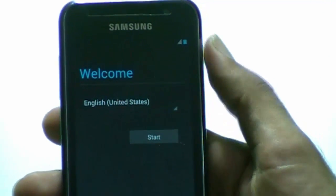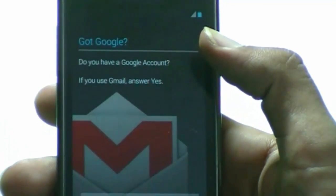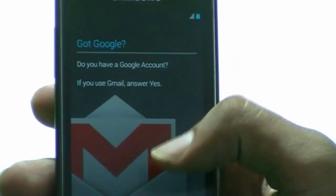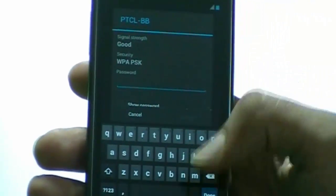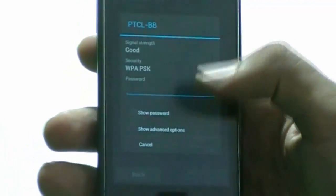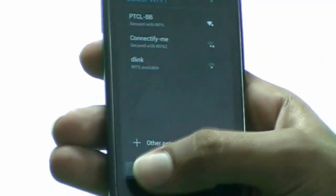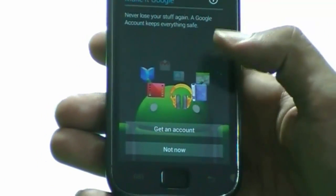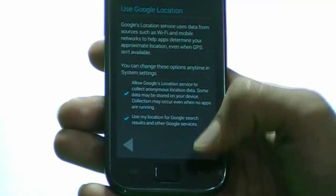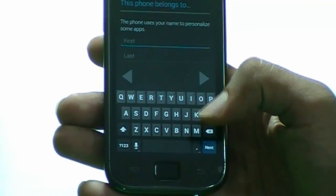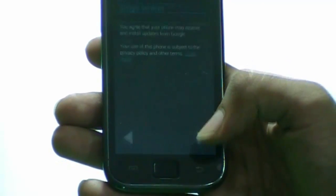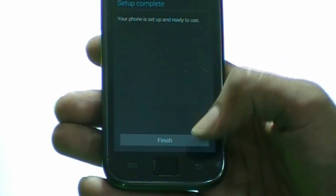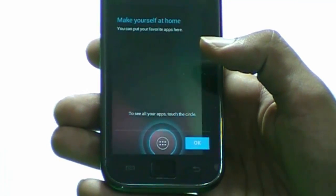Here we have the welcome screen. Let's click on Start. It asks if you have a Google account — yes. I'm gonna select my WiFi. I'll do the settings later, let's just skip that and go to the homepage. Setup complete.